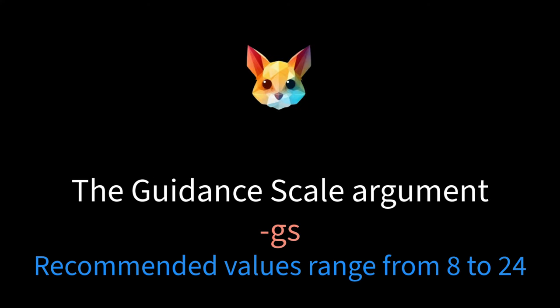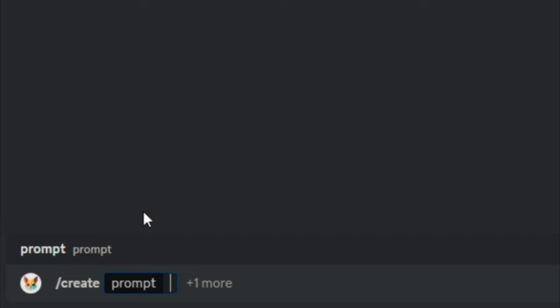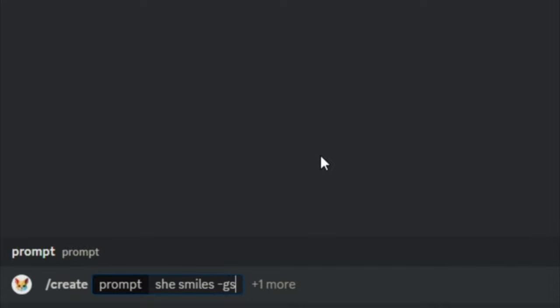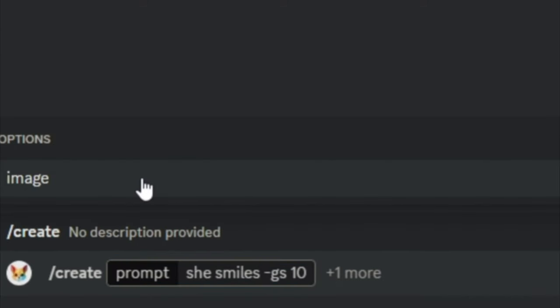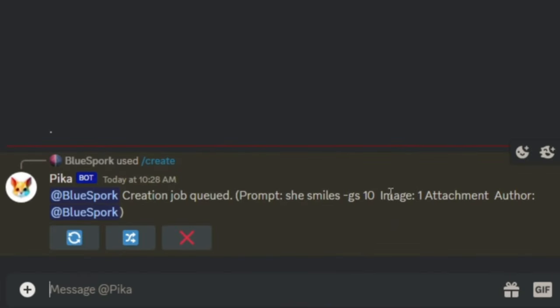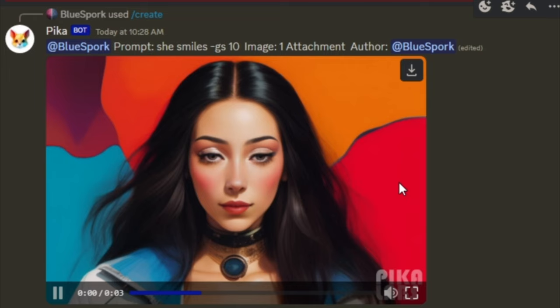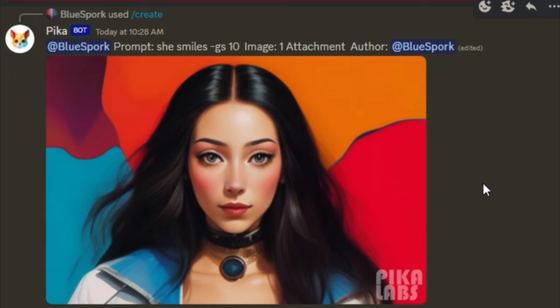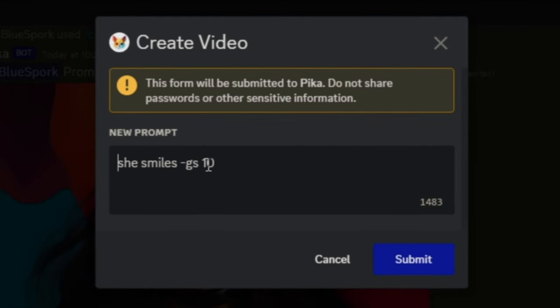The first optional argument is the guidance scale argument, used to adjust the guidance scale. Higher numbers produce videos more closely aligned with your prompt text. Recommended values range from 8 to 24. The optional arguments must be added after the prompt words, using a space to separate them. For illustration, let's first use a low guidance scale value of 10, then we'll try a high guidance scale value of 22.